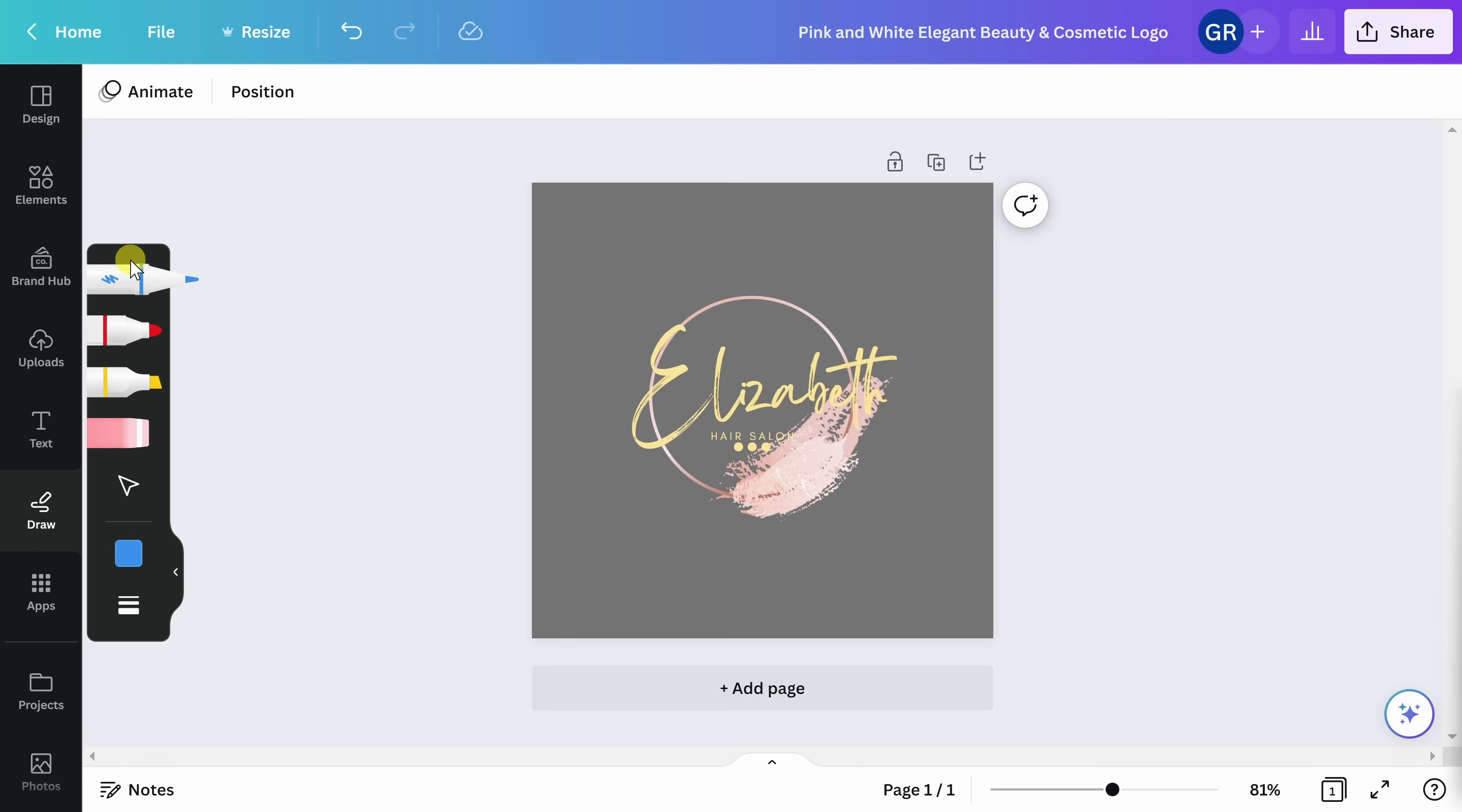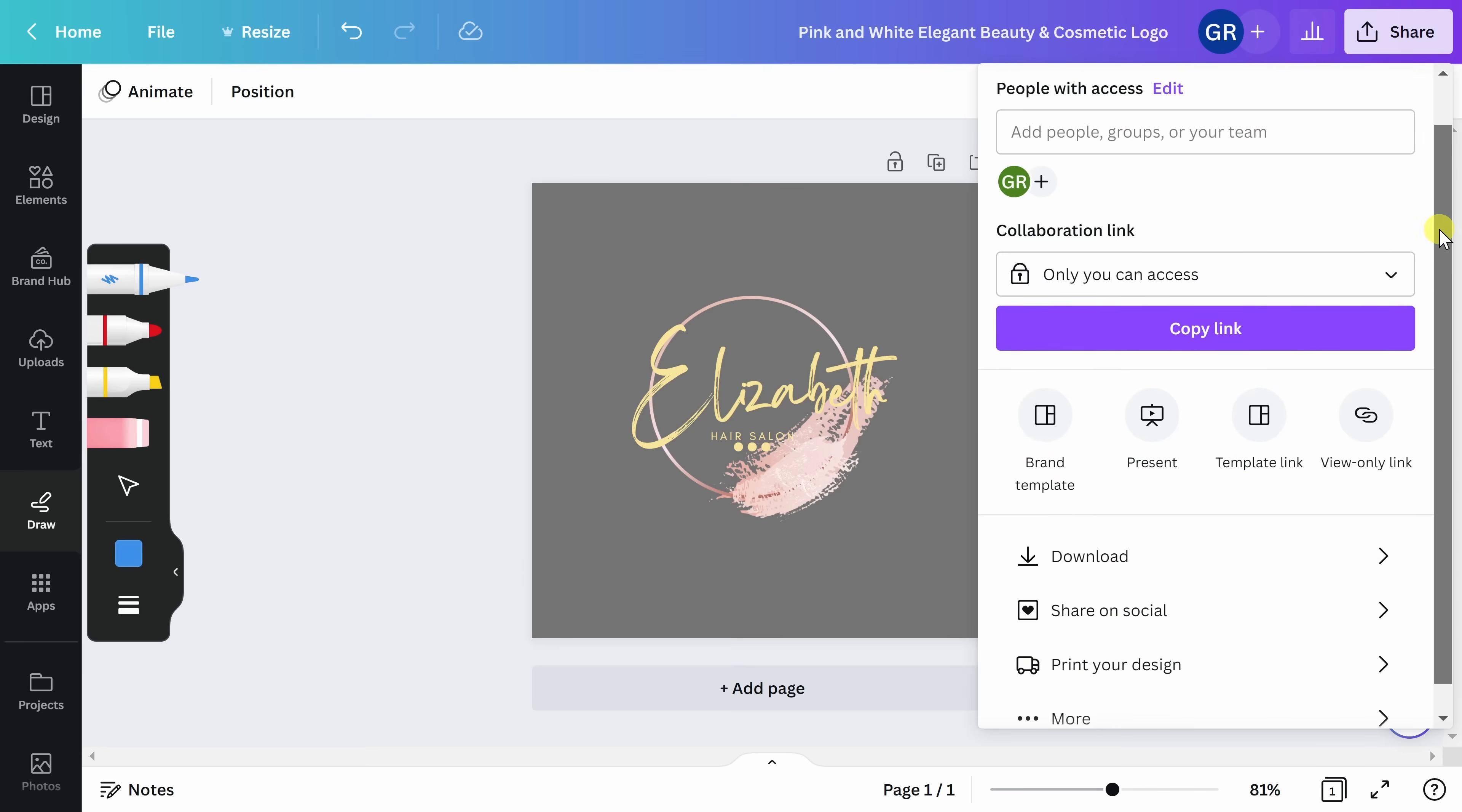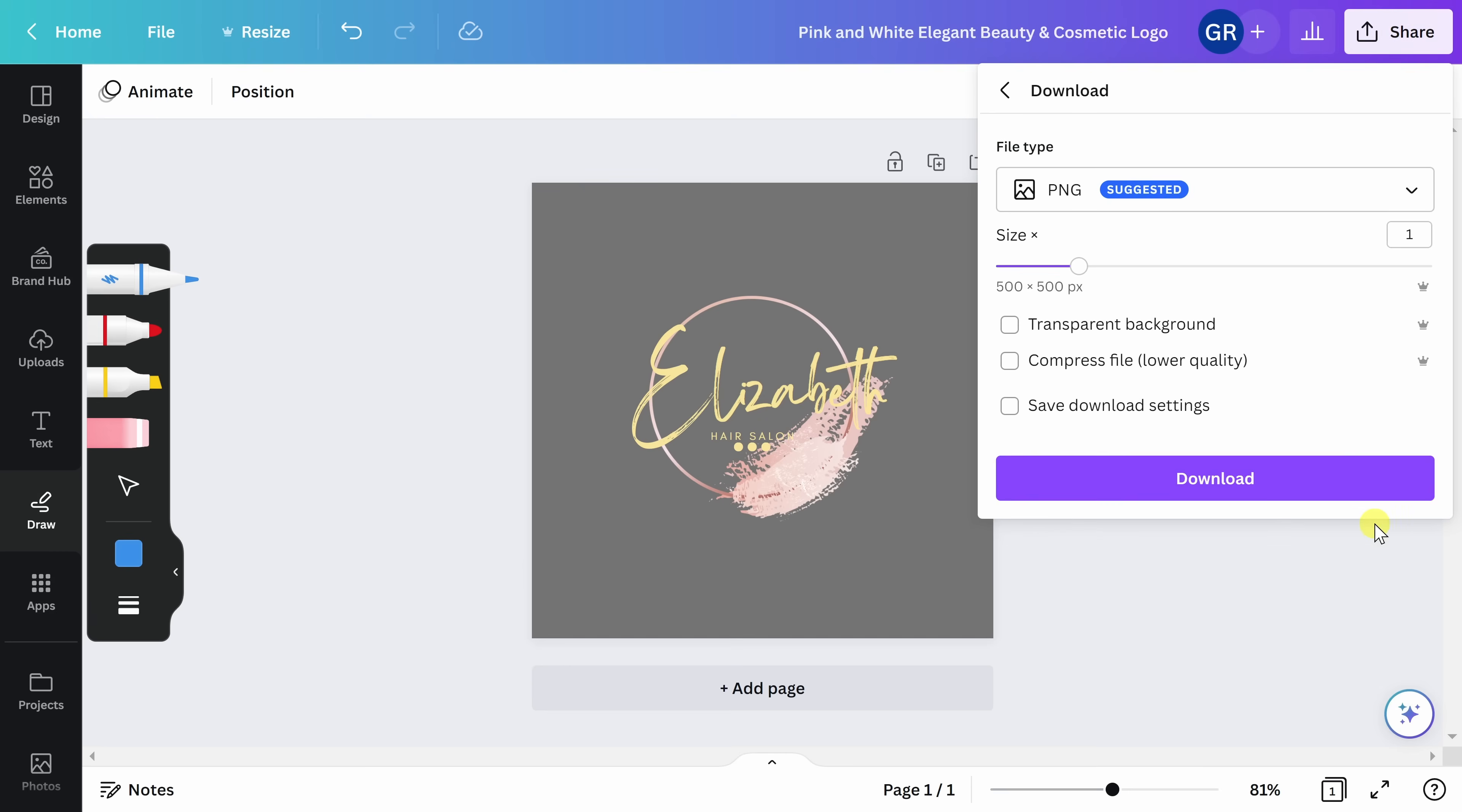Once you're happy with the way your logo looks, you want to go ahead and save it. Start by going to the upper right-hand screen and clicking on share. Here, you want to go ahead and go to download. There's various types of files that you can download your image in, but I would go with the suggested file type. You can also adjust the size.